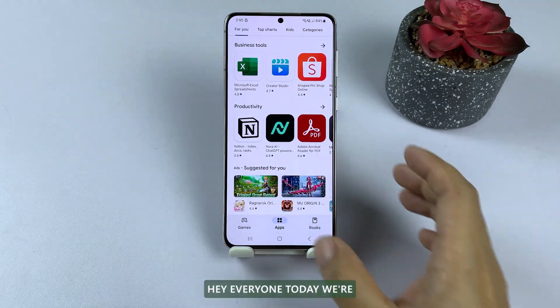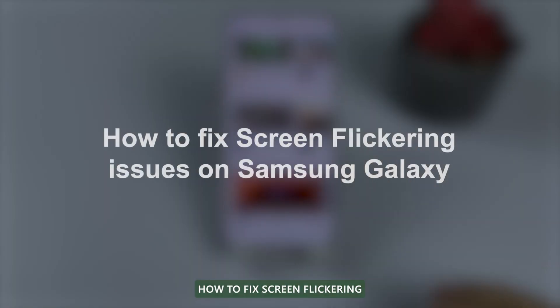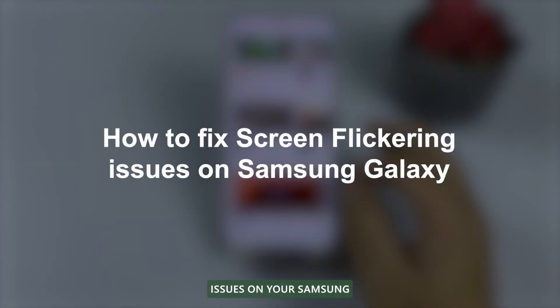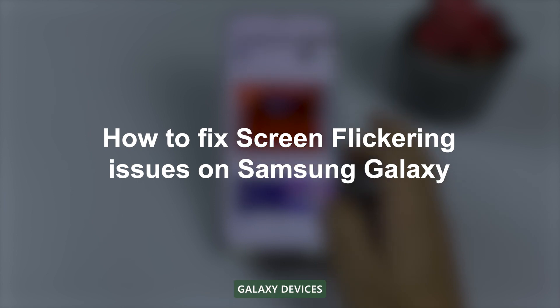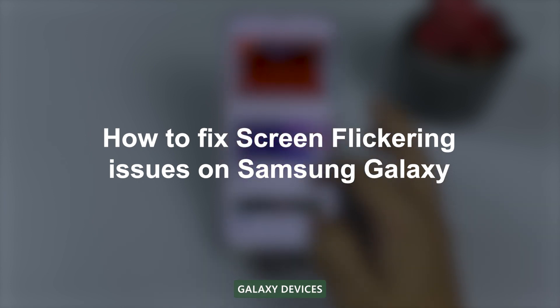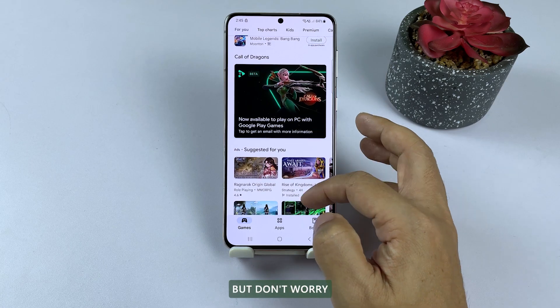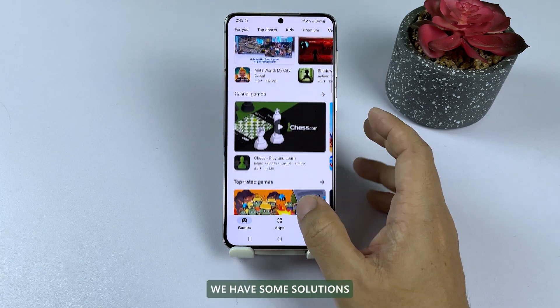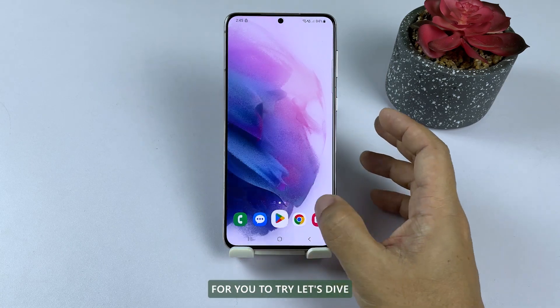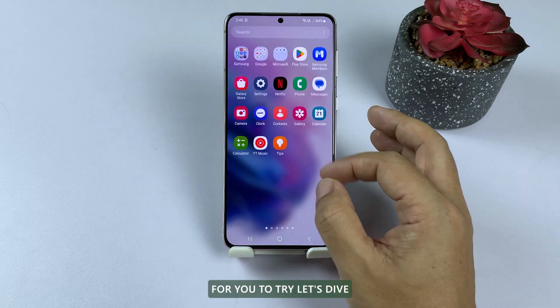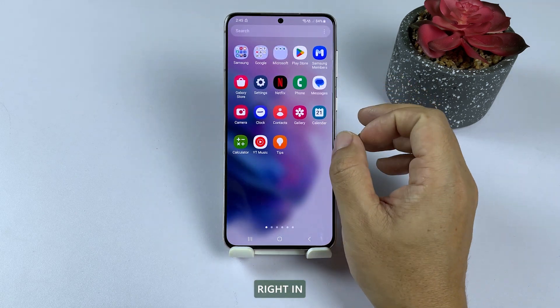Hey everyone, today we're going to discuss how to fix screen flickering issues on your Samsung Galaxy devices. This issue can be quite annoying, but don't worry, we have some solutions for you to try. Let's dive right in.